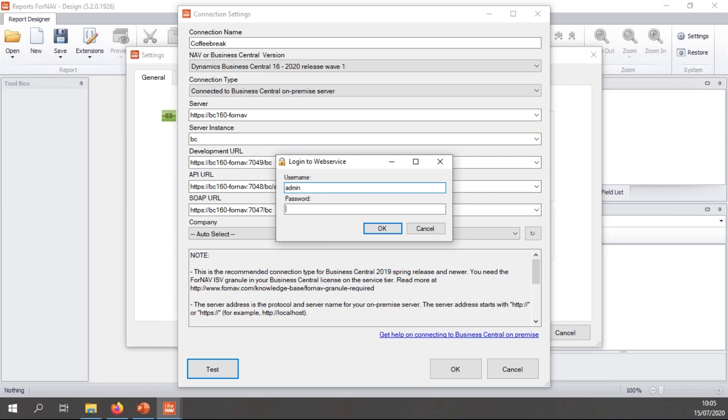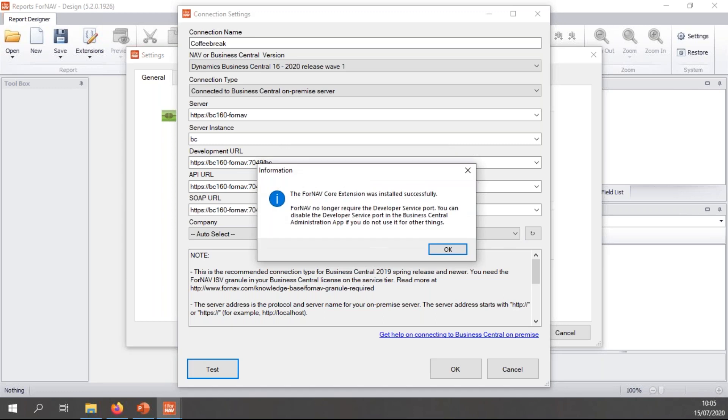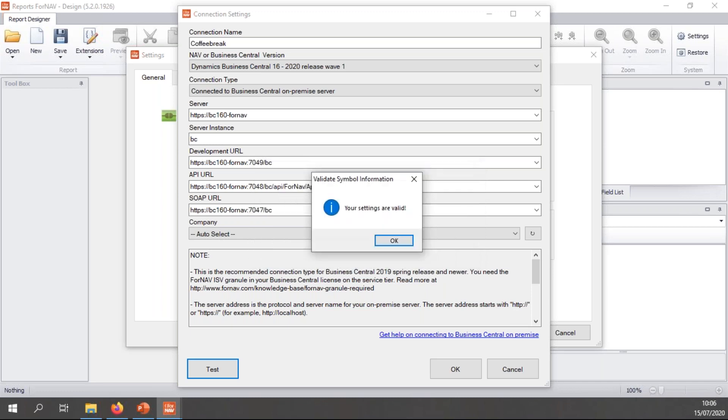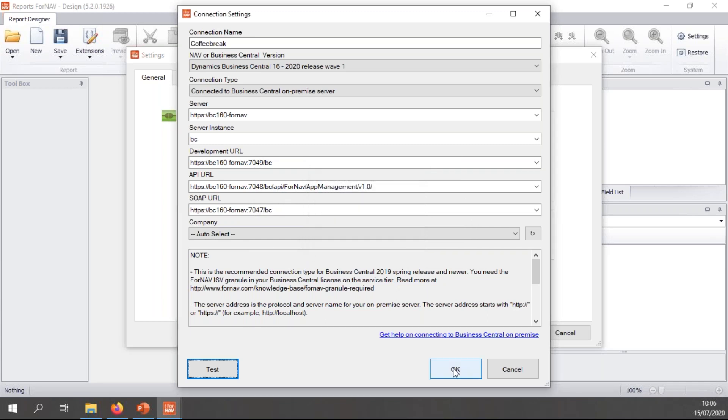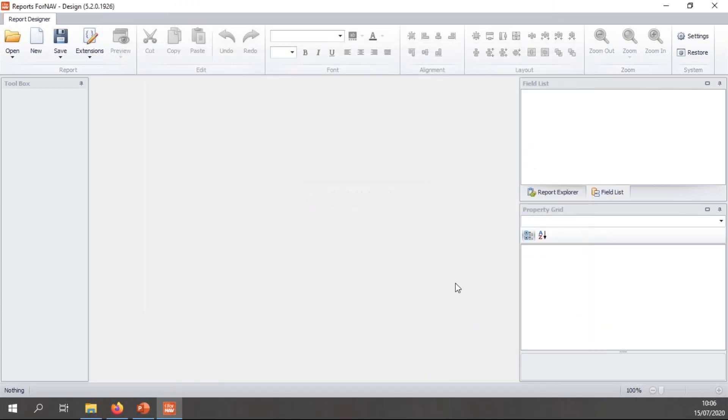After which I need to log into my server. Now, once you hit test, once the connection has been made, ForNAV will automatically install the ForNAV core extension. And the ForNAV core extension is used to enable ForNAV to open reports straight from the server and to manage extensions. So, when all this is done, I'm ready to go.